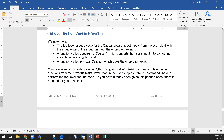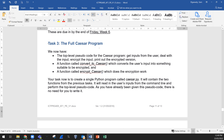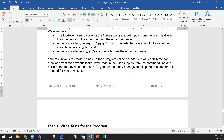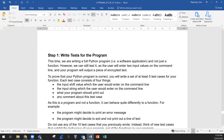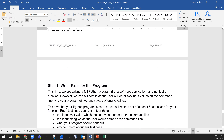Now Task 3 — the full Caesar program. We now have the top-level pseudocode for the Caesar program: get inputs from the user, deal with the input, encrypt the input, print out the encrypted text. We have the function called 'convert_to_caesar' and another function called 'encrypt_caesar'. Your task now is to create a single Python program called caesar.py. It will contain the two functions from the previous tasks, read in user inputs from the command line, and perform the top-level pseudocode. As you have already been given this pseudocode, there is no need to write it again.